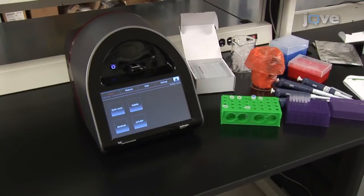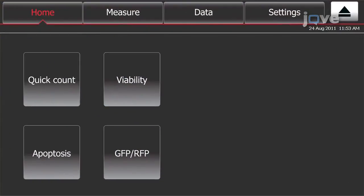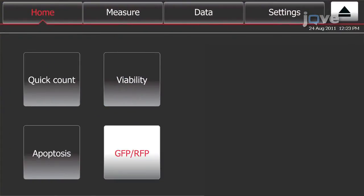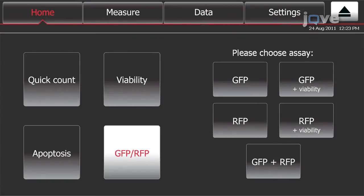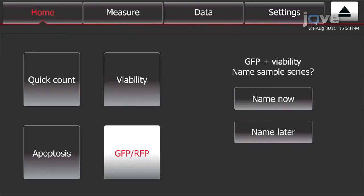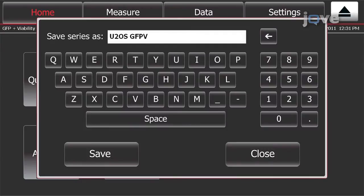To perform a viability assay in GFP-expressing cells, touch GFP-RFP on the home screen of the cytometer. The assay options will then appear on the right. Select GFP-plus viability. The instrument will then ask whether the sample series should be named. To name the sample series, press Name Now, then using the touch screen, type the name of the sample series and press Save.